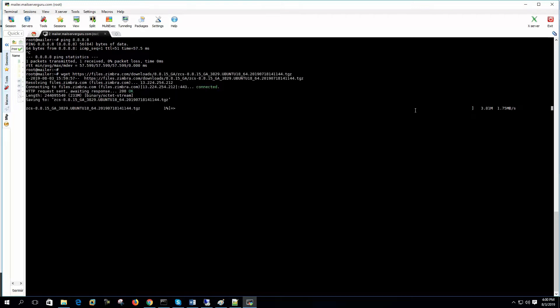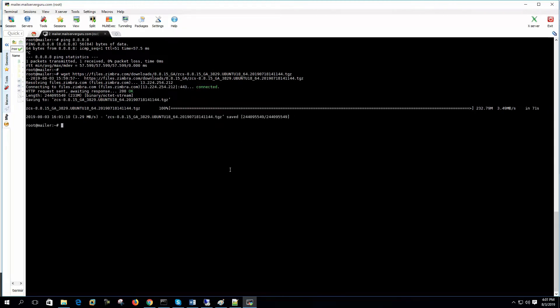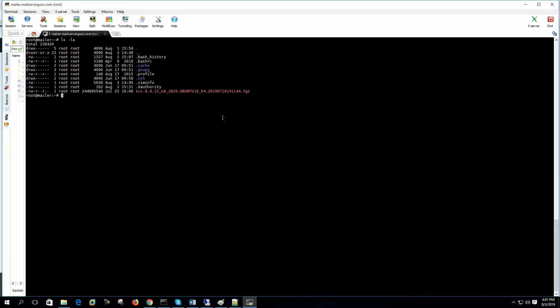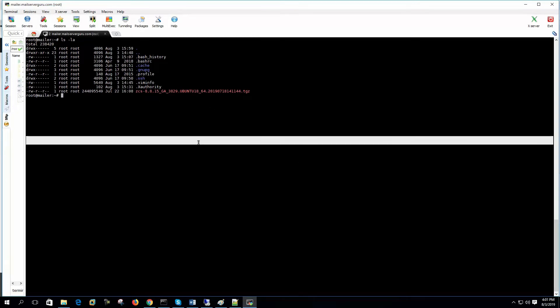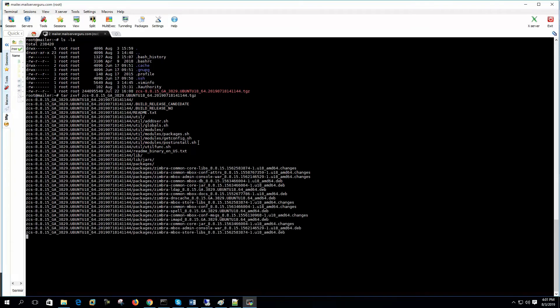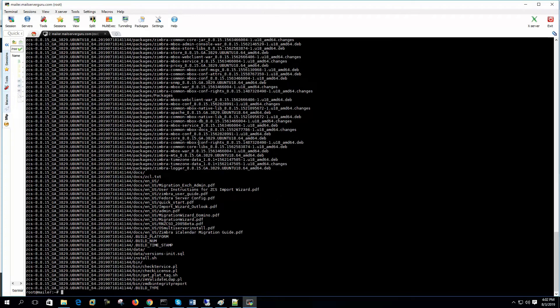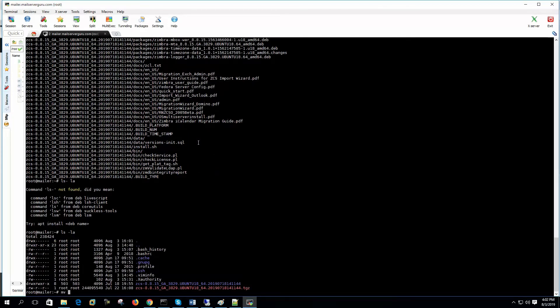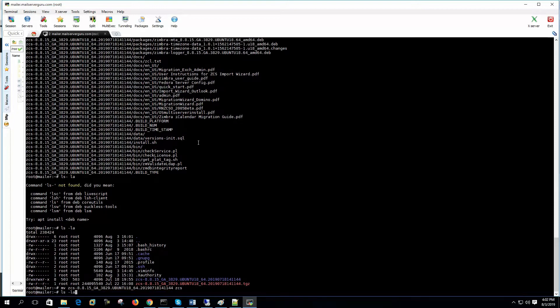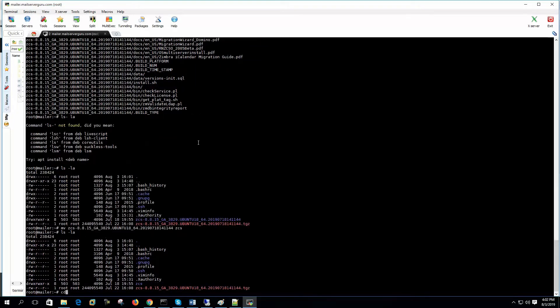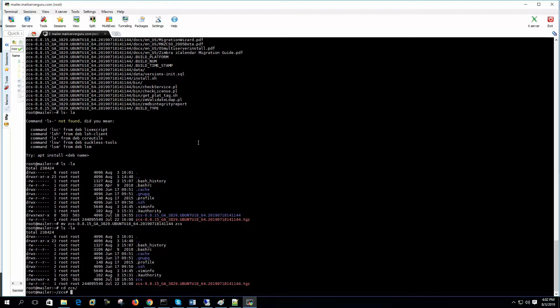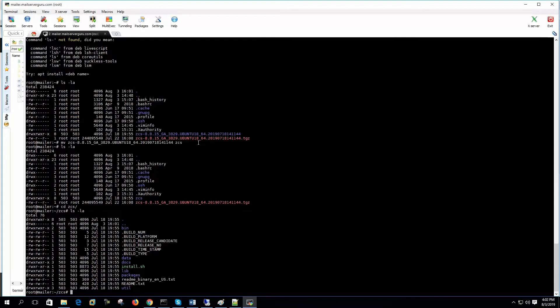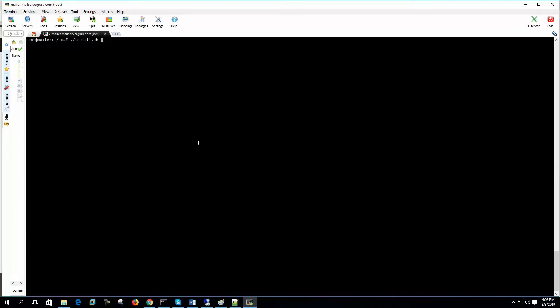Let's download the latest release of Zimbra collaboration server. ZCS 8 is the major version. Now we have completed downloading the package. Let's untar it. Let's rename it to a short one. Let's start the install.sh.